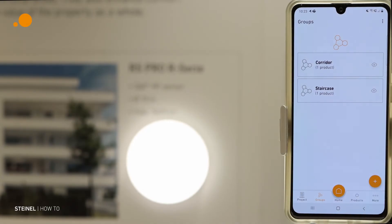Hello and welcome to today's tutorial. I want to show you today how to reset a product in the Steiner Connect app.